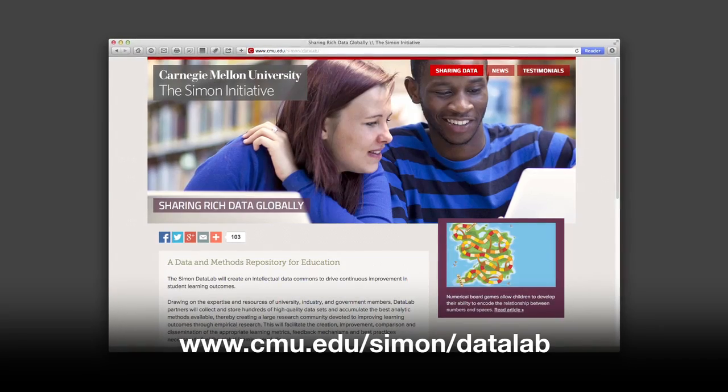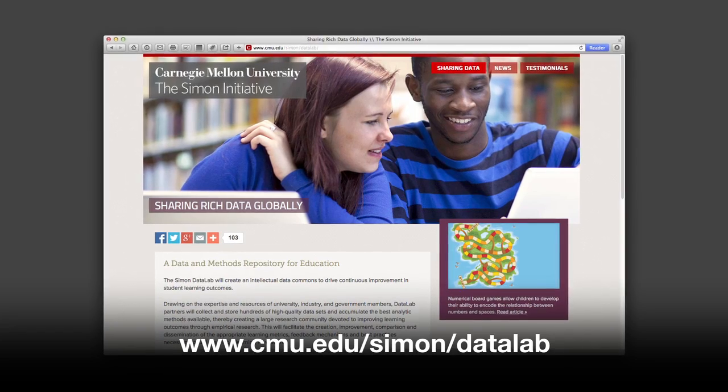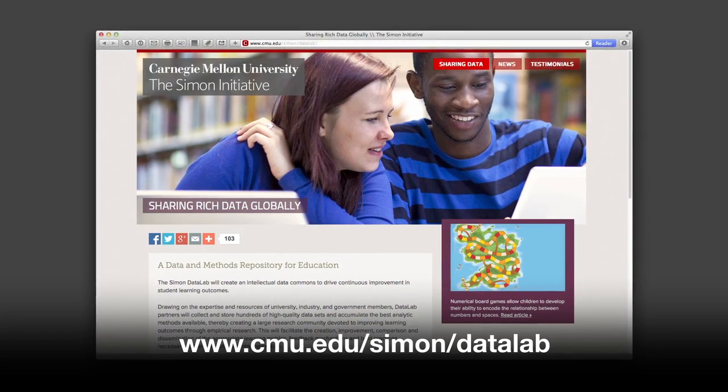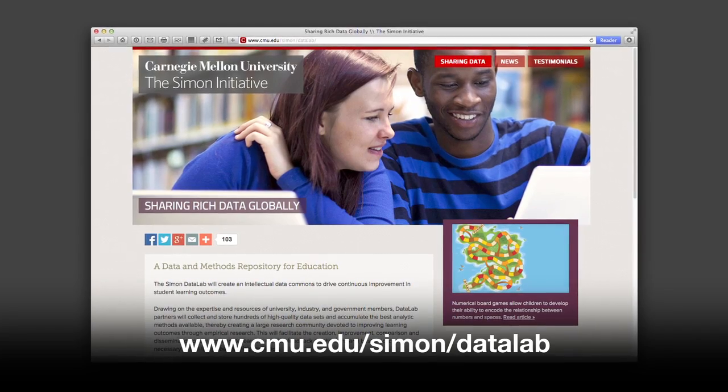Through DataLab, you can apply this approach to your own data — whether it's massive online course data, educational game data, or intelligent tutor data. Any kind of educational technology data can be uploaded to DataLab, and algorithms like this one can be applied so that you can use them to improve student learning outcomes.